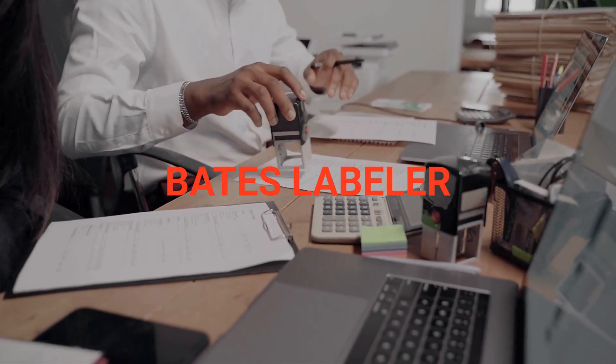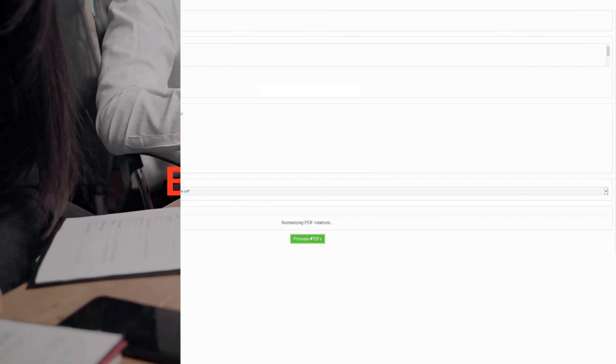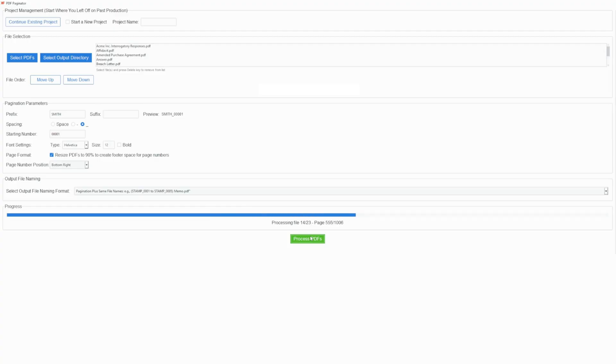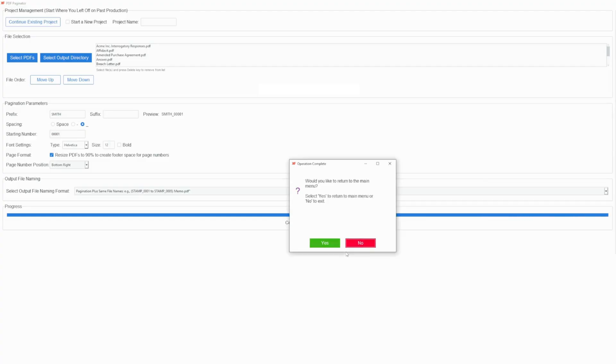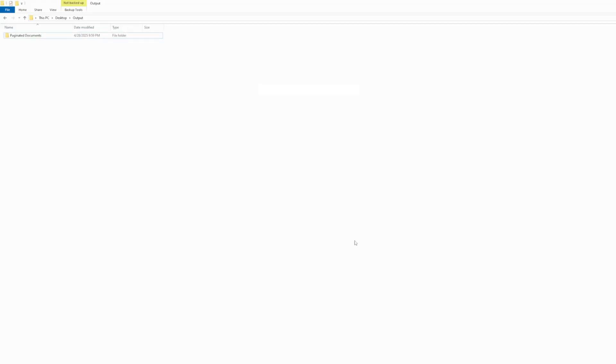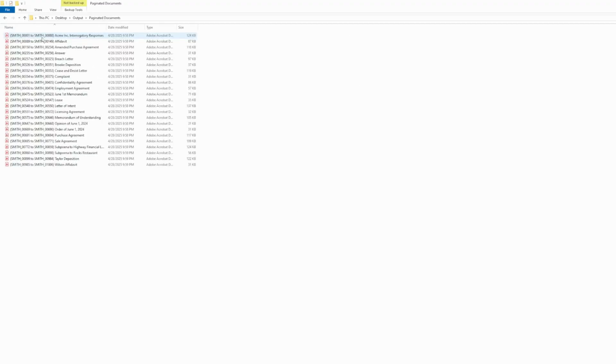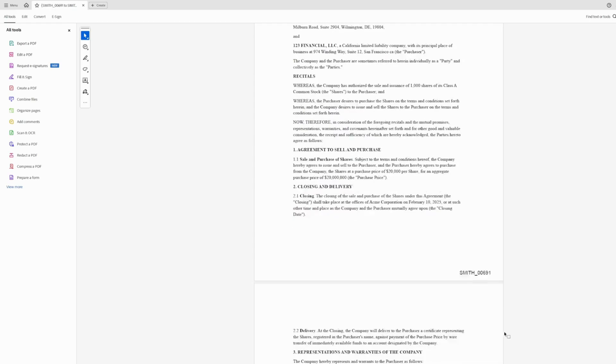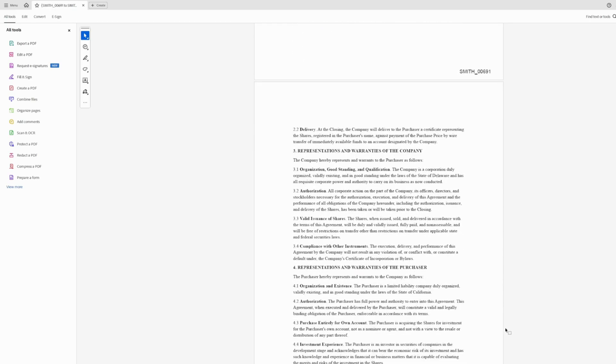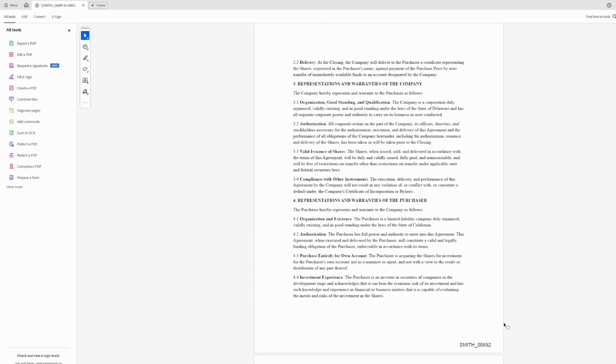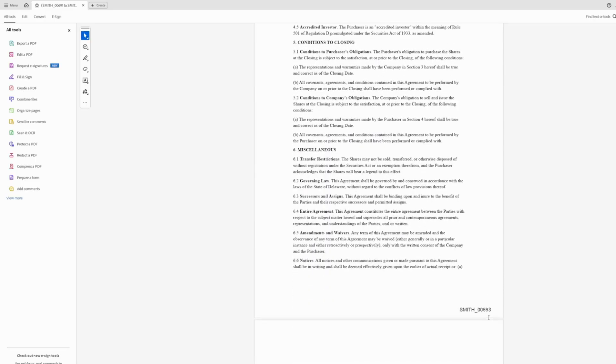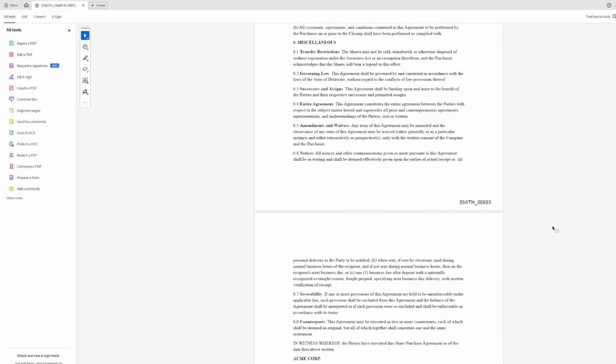Our app also comes with a Bates Labeler that lets you paginate PDFs per user settings like font style and prefix. Exhibit Flow can also shrink your original PDF content so the Bates stamps don't cover up any evidence. Plus, our app can remember where you left off on your last production. Just start a project and the next time you need to Bates stamp a production, just click continue project. Exhibit Flow will then remember your pagination settings and the last page you left off on, so your next production will track your last.